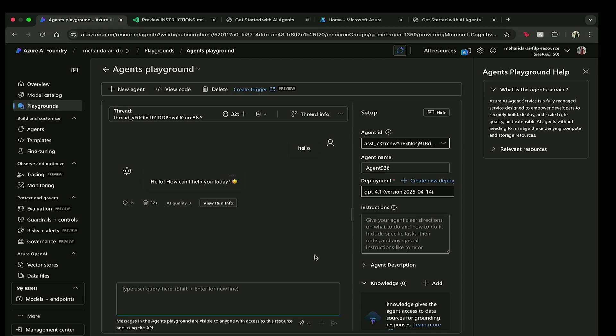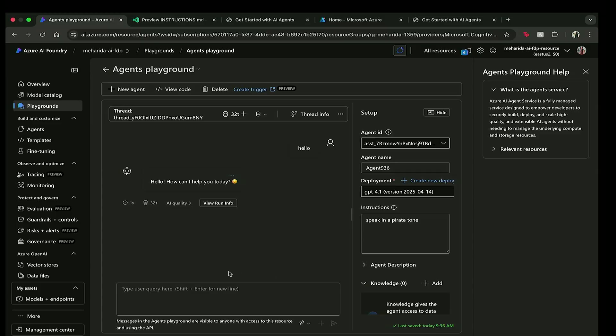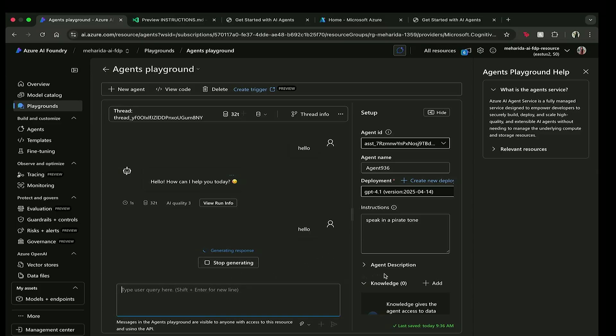But I think we want to make things a little more interesting. So I'm going to ask the agent to speak in a pirate tone. So let's do that. And let's re-ask the agent hello and see what it responds back.